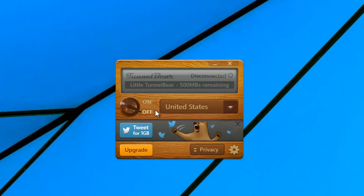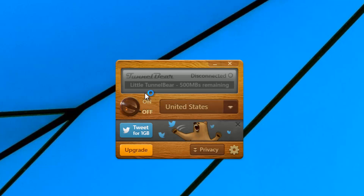It offers 500 MB of free usage per month, and you can tweet or promote TunnelBear to get up to 1 GB of free usage. So at the max you can get 1 GB of free data transfer per month. It's a pretty simple and easy-to-use application — you can just turn it on, and once connected you get that free 500 MB of usage.